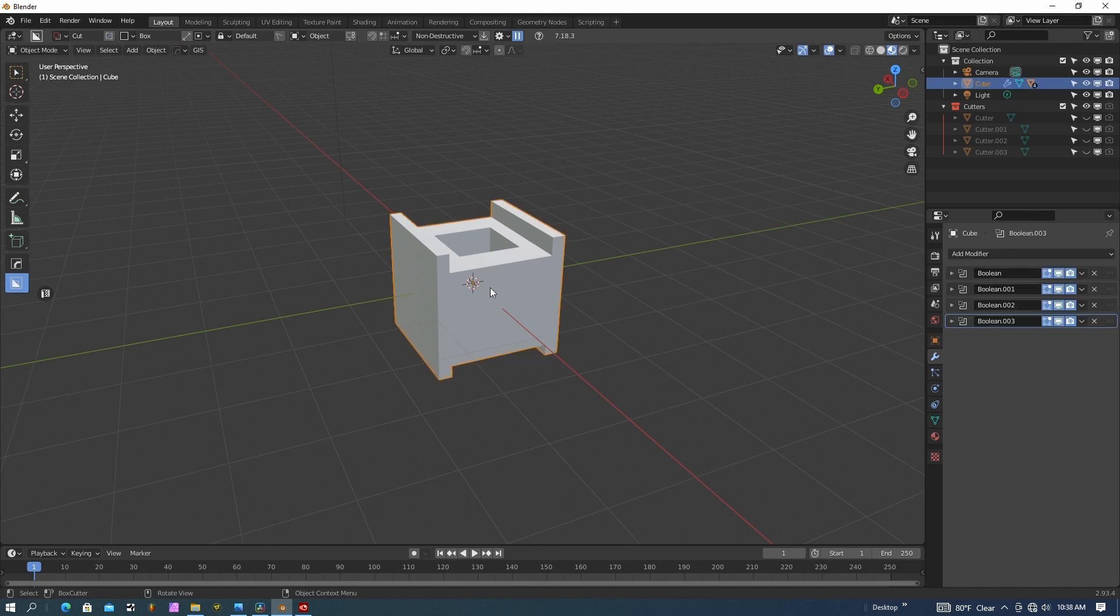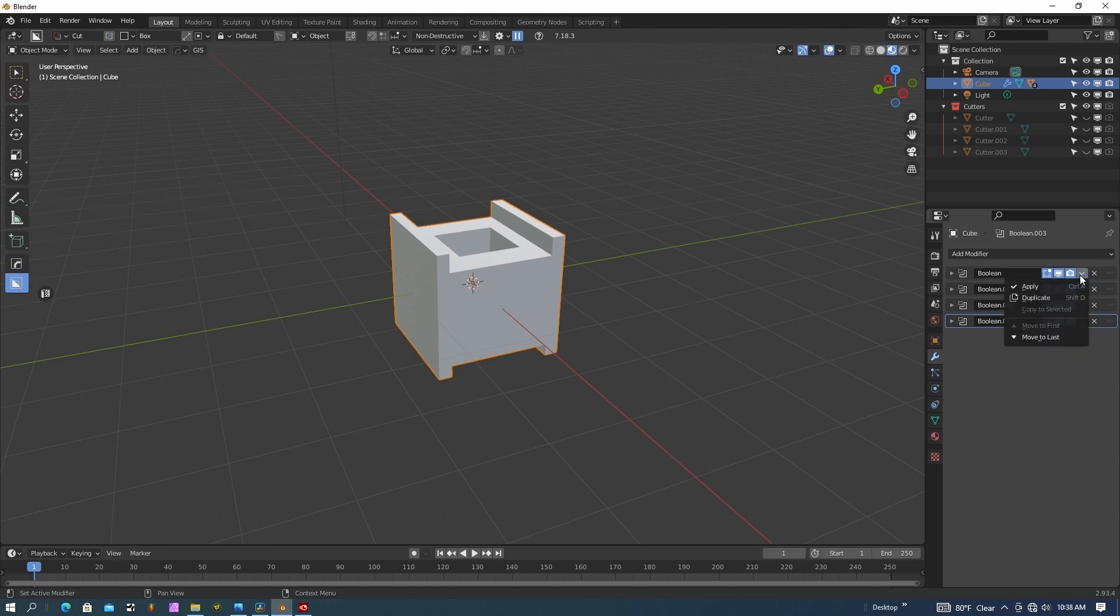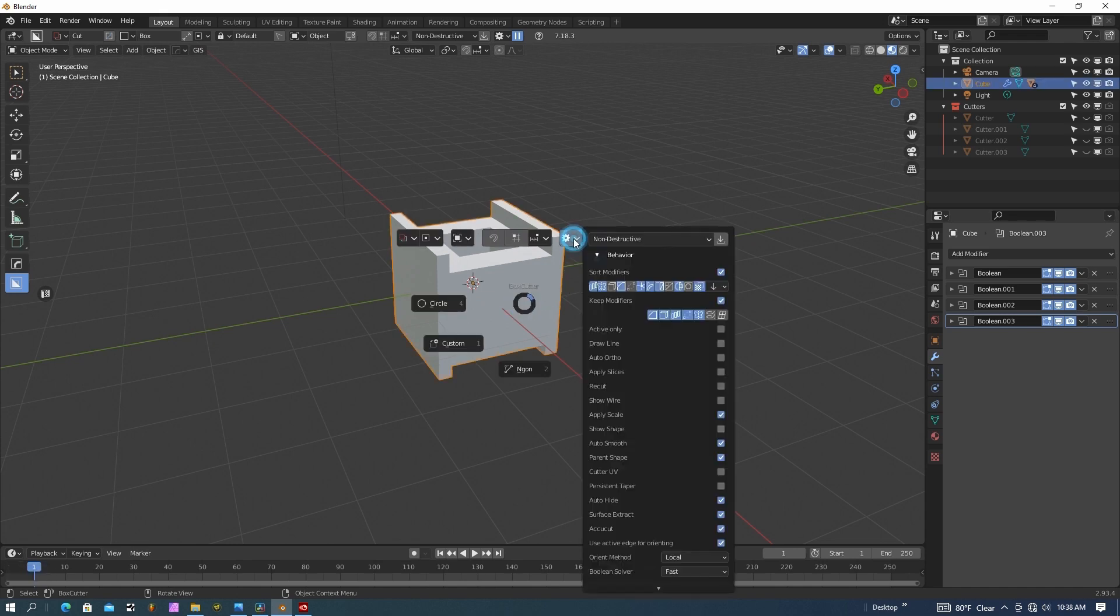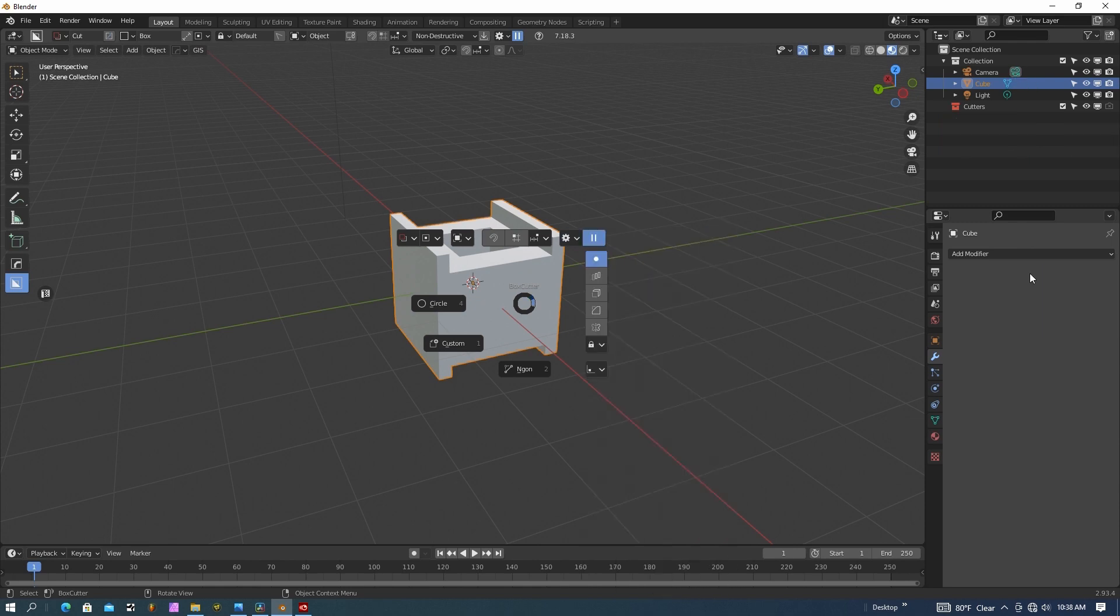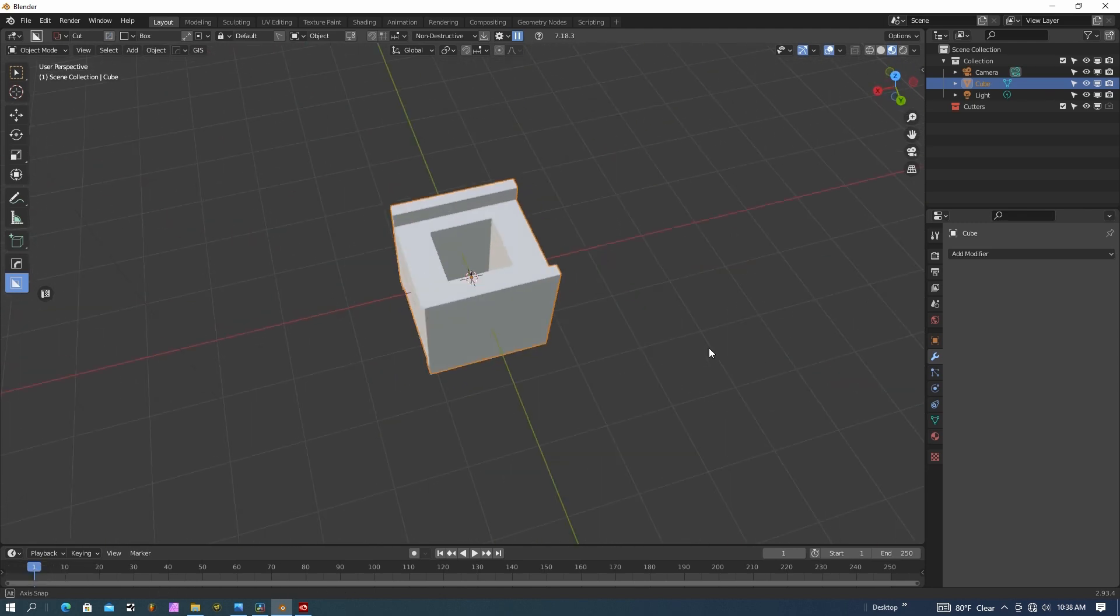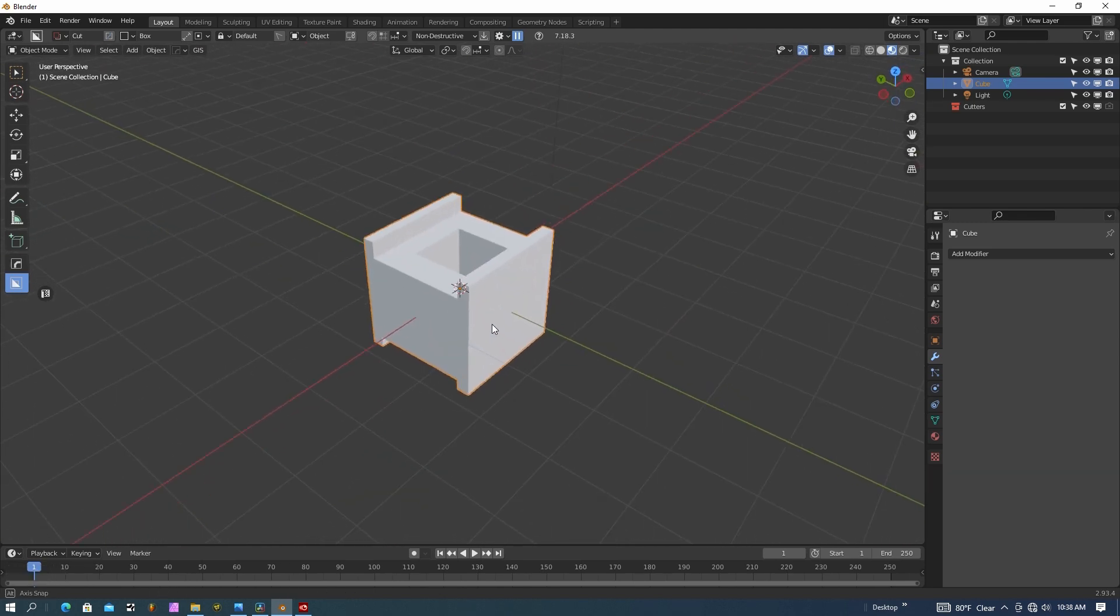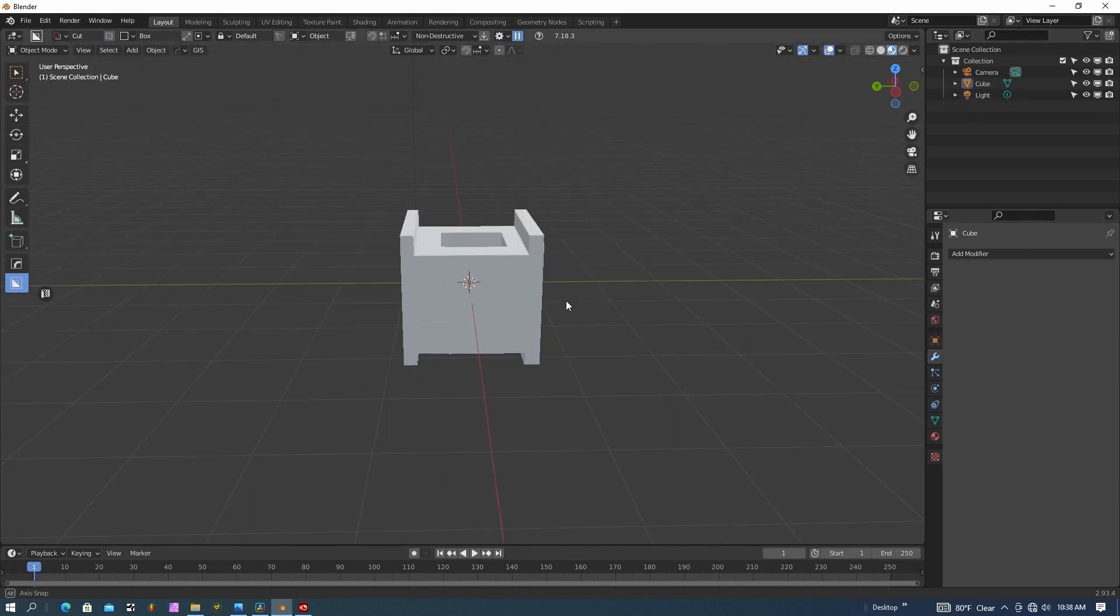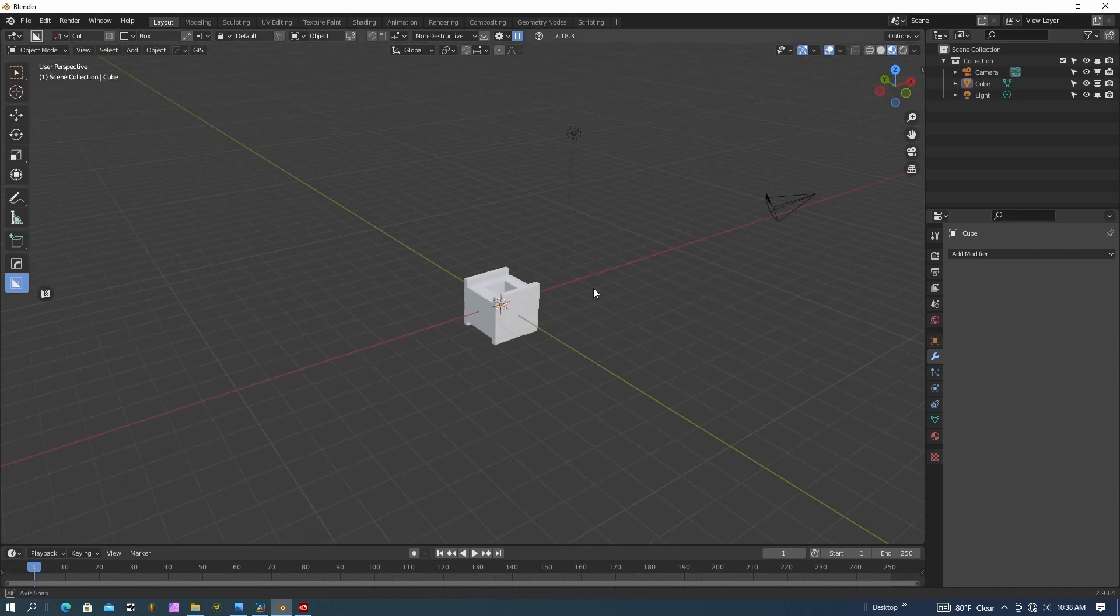So now that I have everything cut the way I want it, we have these Boolean cutters here. We have to apply all these, so you can go in here and pull these down and just hit apply. Or if you have Box Cutter, you can hit the D key and then pull up this little menu here and then you're going to get a smart apply and it's going to apply all those modifiers. So now our 3D geometry is what it is here. We also have a light and you can see these cutters. I'm going to go ahead and delete those cutters out.